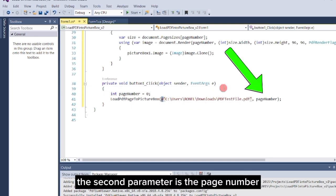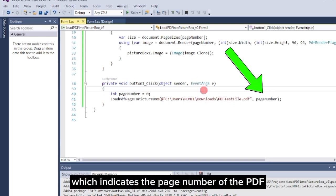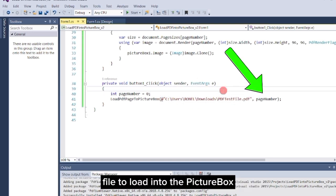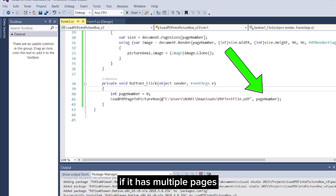The second parameter is the page number, which indicates the page number of the PDF file to load into the picture box if it has multiple pages.